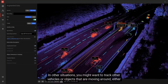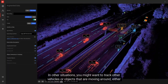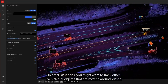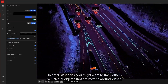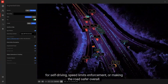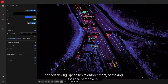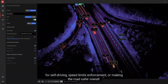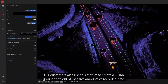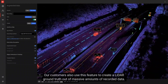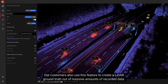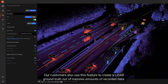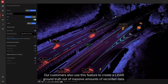In other situations, you might want to track other vehicles or objects that are moving around — either for self-driving, speed limit enforcement, or making the road safer overall. Our customers also use this feature to create a LiDAR ground truth out of massive amounts of recorded data.